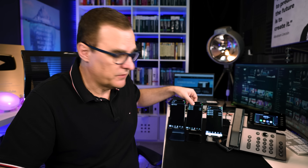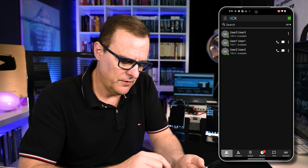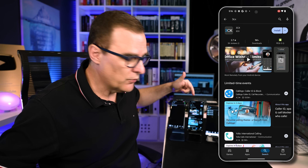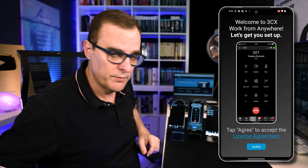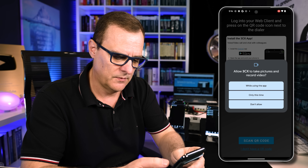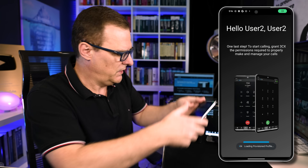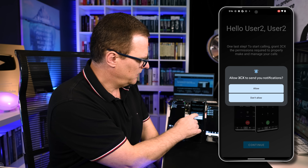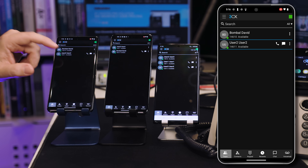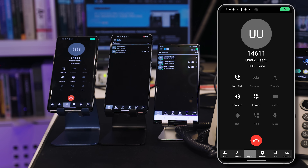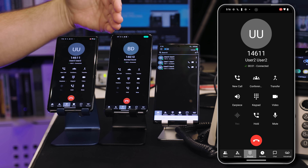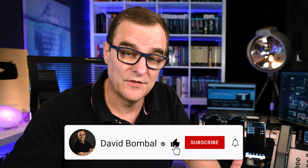I'll click on QR code to set up another user. On this phone, I need to remove the app, search for 3CX, and install it. All I've done is install the app on the phone — I'll press Open, agree to the license agreement, and scan the QR code. User Two is set up now. Notice on my team I've got two users. If I press User Two, a call is made to the second phone — and I've got a call between these two phones. It's as simple as that to set up a telephone system.